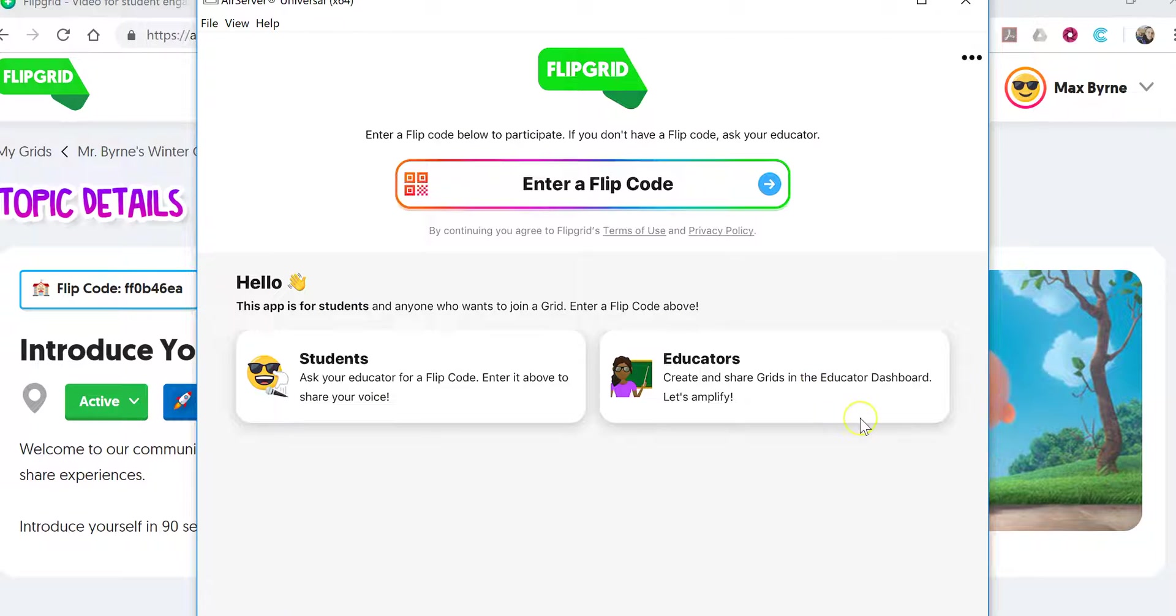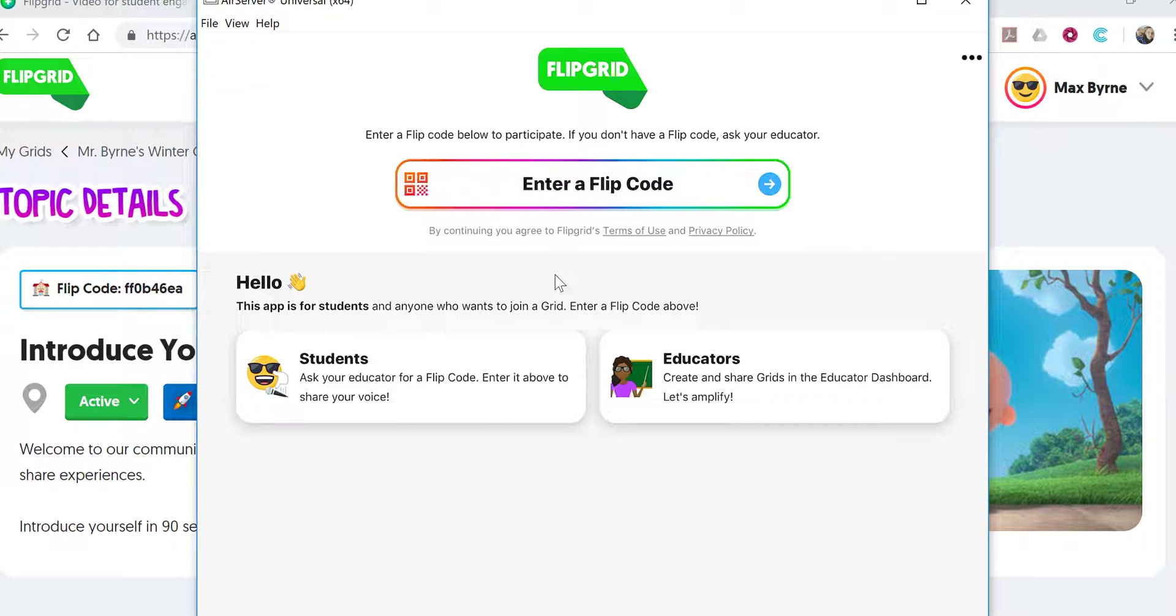Now a student will open up the iPad app. You can see here this is a student iPad that I'm going to use and we'll enter the code.